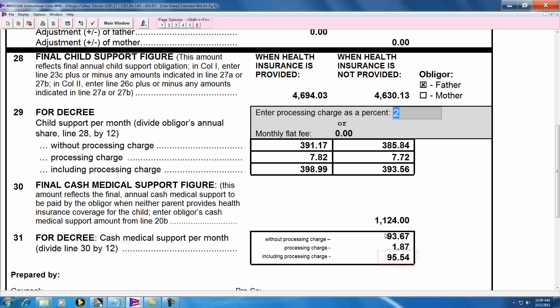Now that just about concludes the Revised Ohio Child Support Guidelines video, but before I go, I'd like to spend a moment or two going over one or two additional points. First is the signature lines. In Roxy, the signature lines are mostly completed by you.